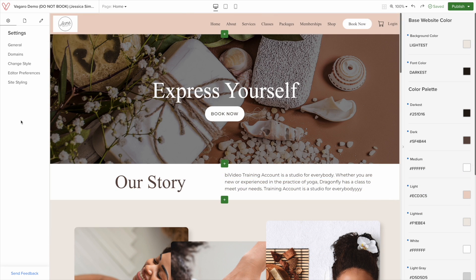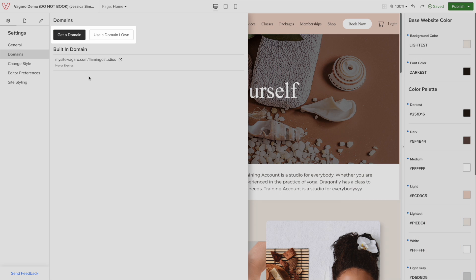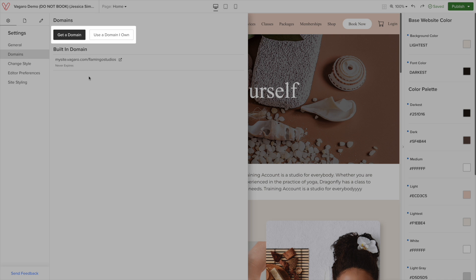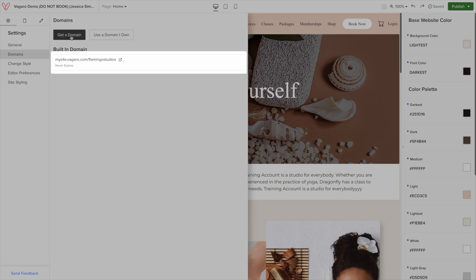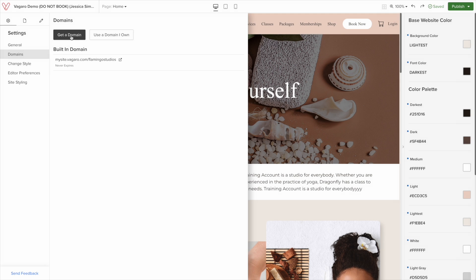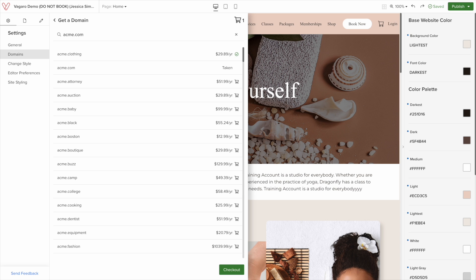The last thing to mention about MySite is the option to purchase or transfer a personal domain. You can do so by clicking domain. Here, you can click get a domain or use a domain I own. When you use MySite, this is the default domain you will get for free. If you want to purchase one, click on get a domain and search for the domain name you want. If the domain isn't available, you will be recommended ones that are similar.